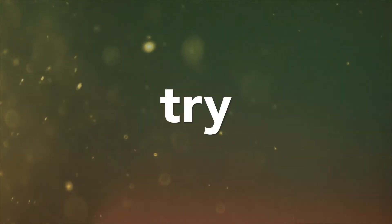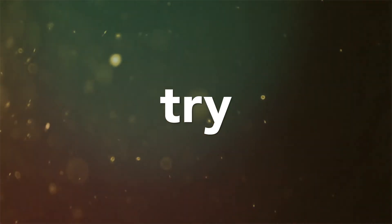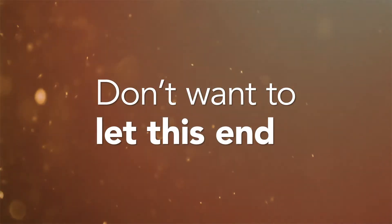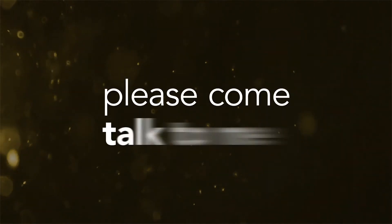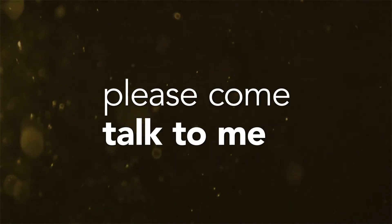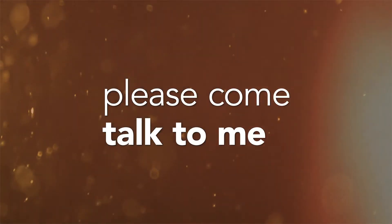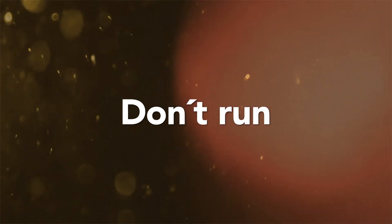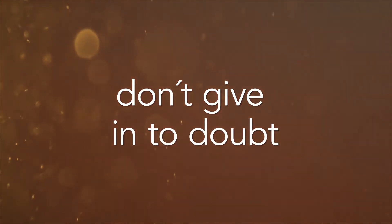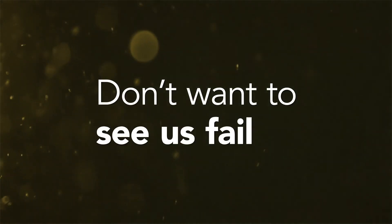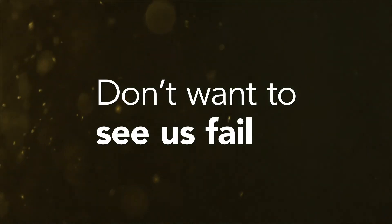Please try. I don't wanna let this end, please come talk to me. Don't run, don't give in to doubt.